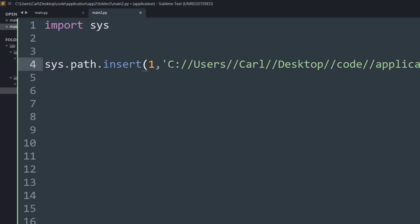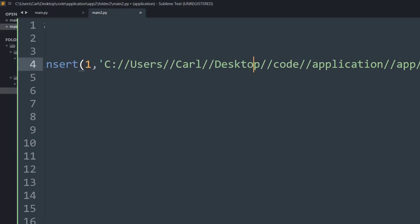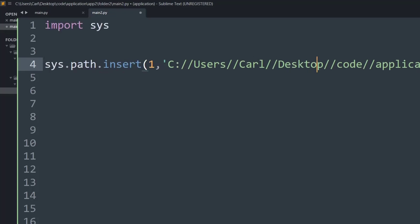So I have quickly pasted the path. It's present inside my users desktop and within desktop I created a folder called code and then there's application, app, and folder. So basically I have pasted the exact path location in which the main.py file is present.